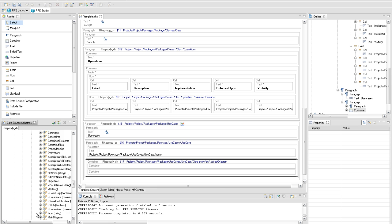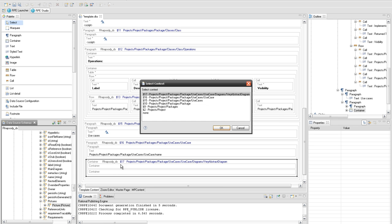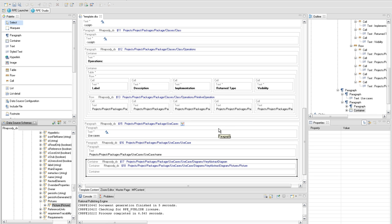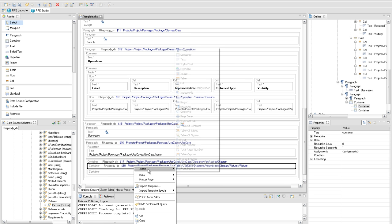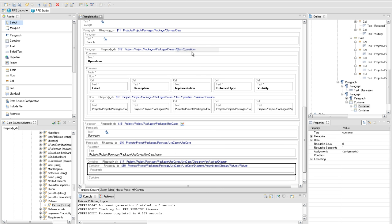In the first container, set the pictures query under query 17 in order to be able to use the path attribute for the use case diagram extraction. Insert three paragraph elements. In the first one, the name of the diagram will be displayed.